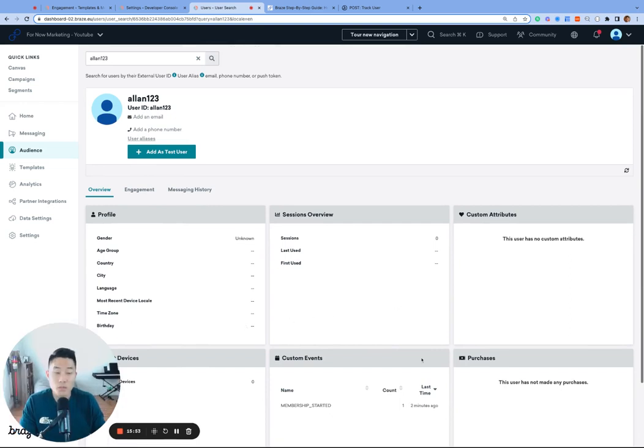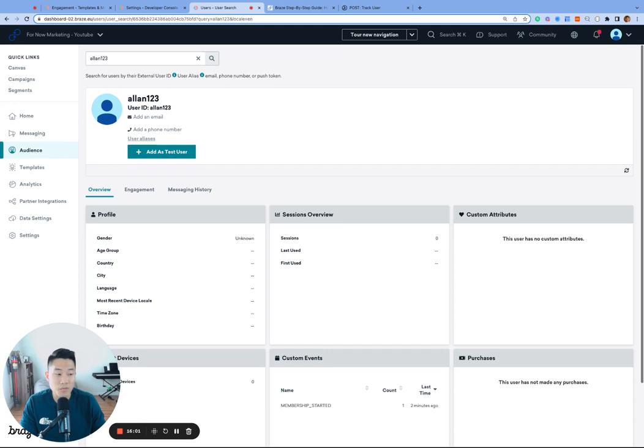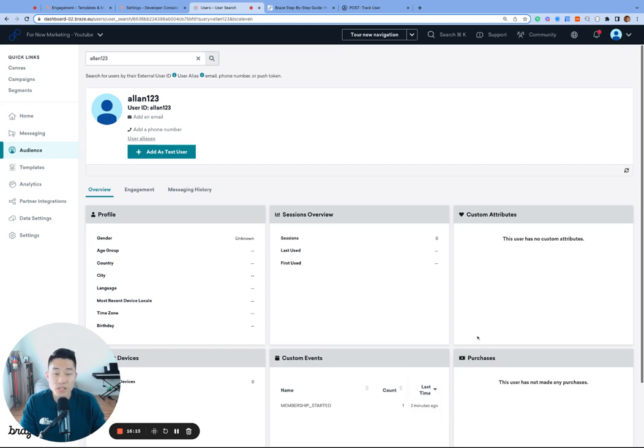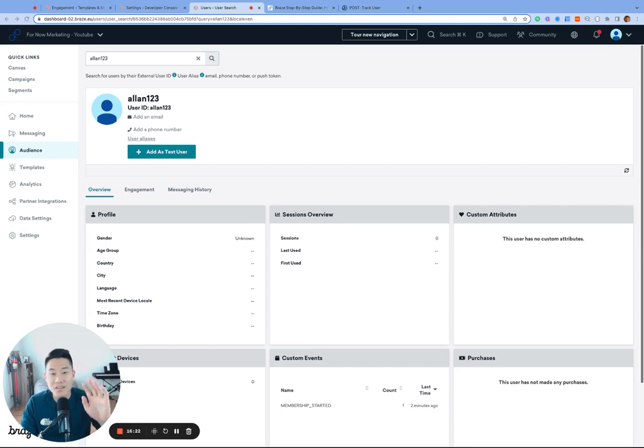We created a custom event webhook template, so we can log any custom event to any user profile anytime we want, which will be tremendously helpful when we need to QA our Braze setup. If you have any questions, please share them in the comments. We are happy to have you. And if you learned something from this tutorial, please subscribe for more awesome Braze tutorials in the future. Thank you for watching, and see you next time.